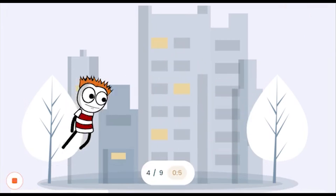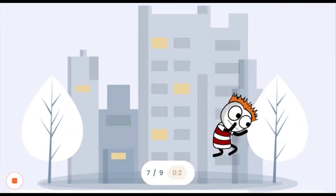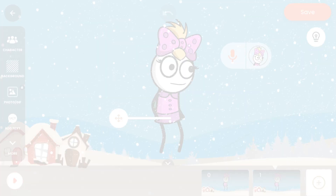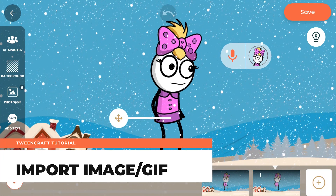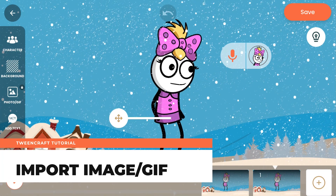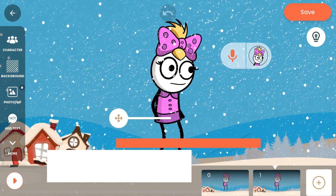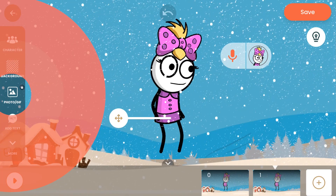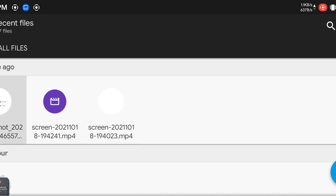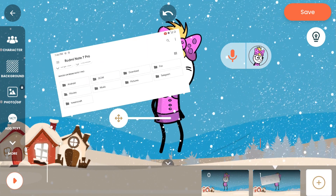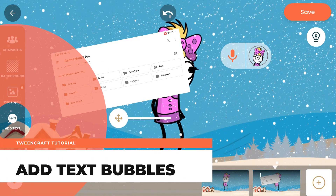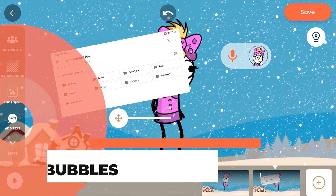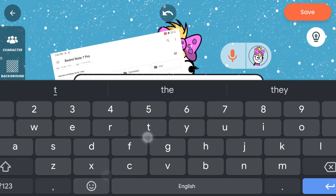Now let's quickly go through some extra features that can make your story even better. Import image or GIF: this allows you to add external images and GIFs to your story — click on the photo/gif icon, select a file from your downloads, and done. Add text bubbles: this allows you to add text to your story or add speech bubbles to your characters — click on the add text icon, select a style, add your text, and done.